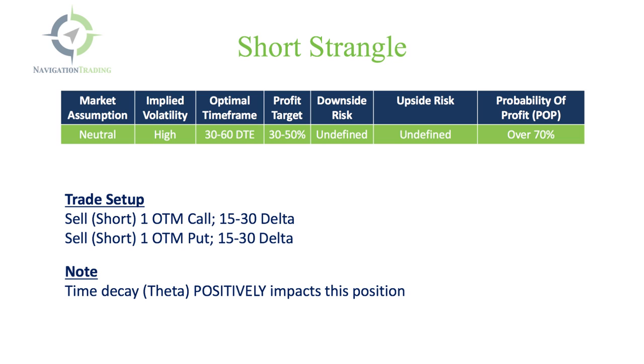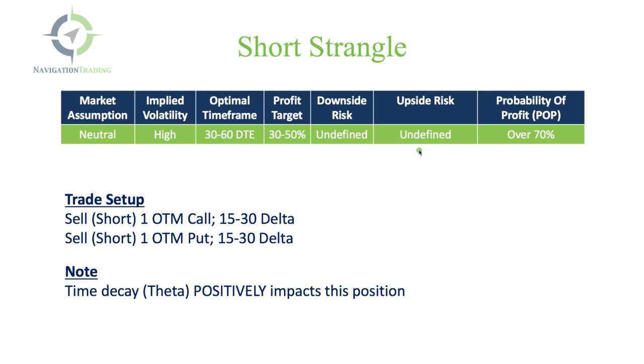First, the criteria. The market assumption is neutral. We want price to stay in a specific range between now and expiration. We want the implied volatility to be high so we sell the options for a higher price. The optimal timeframe is going to be between 30 and 60 days to expiration when we enter the trade, and we're looking for a profit target of between 30 and 50% of max profit. Both the downside and the upside risk on a short strangle are undefined because we're selling naked options, but that also gives us a higher probability of success.